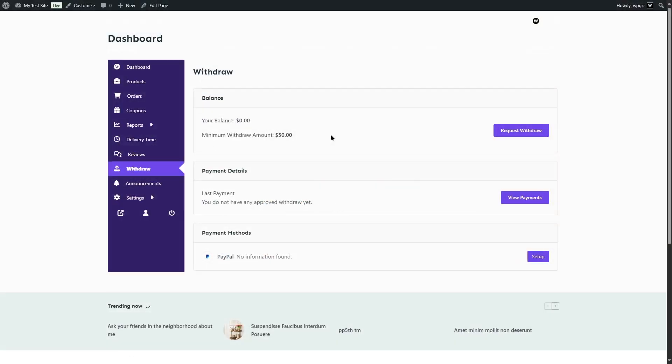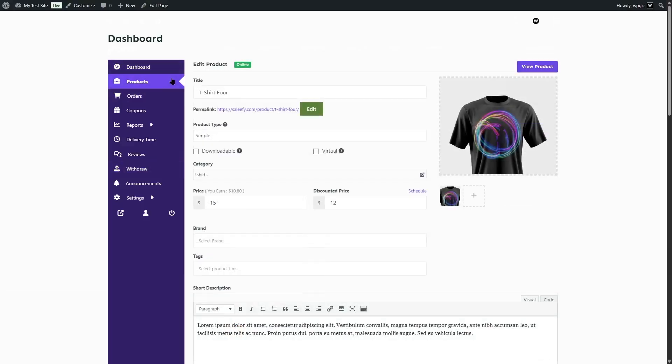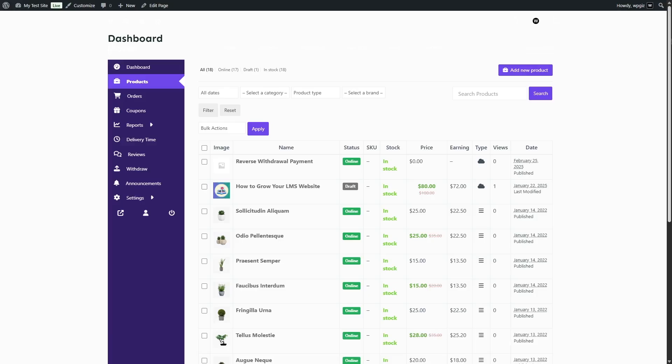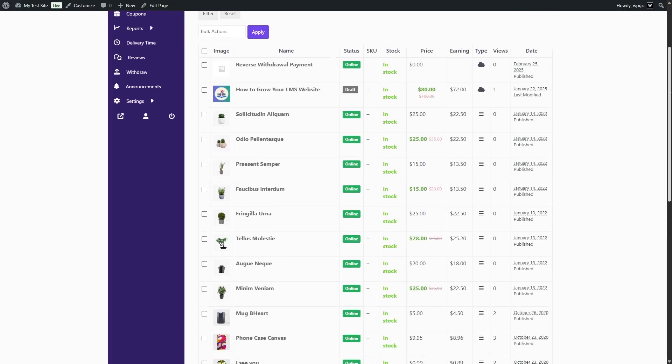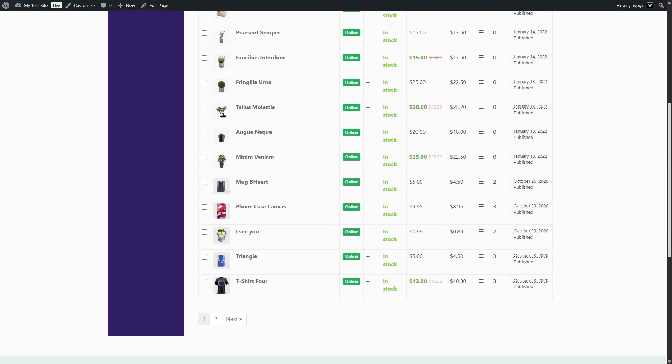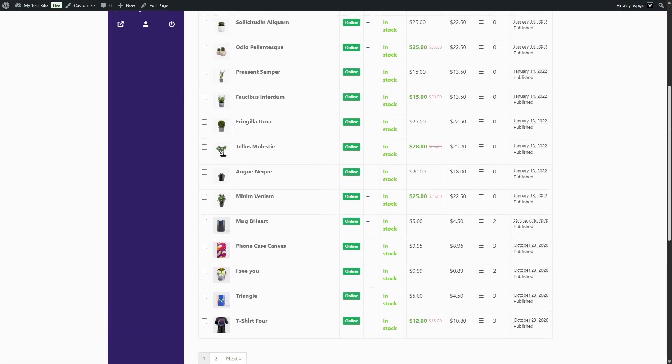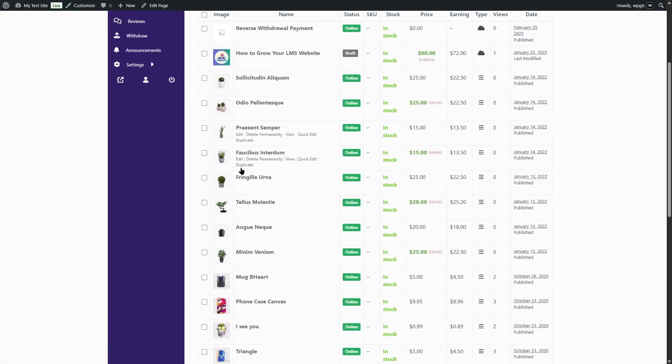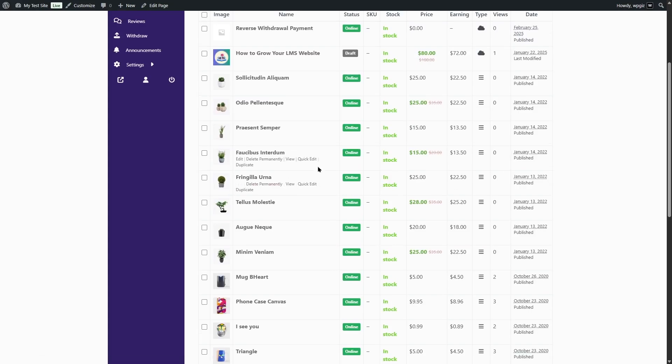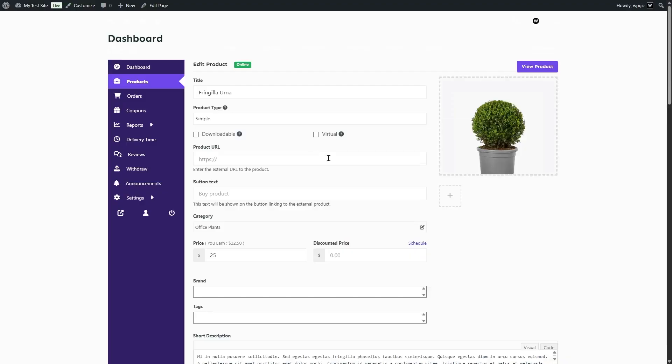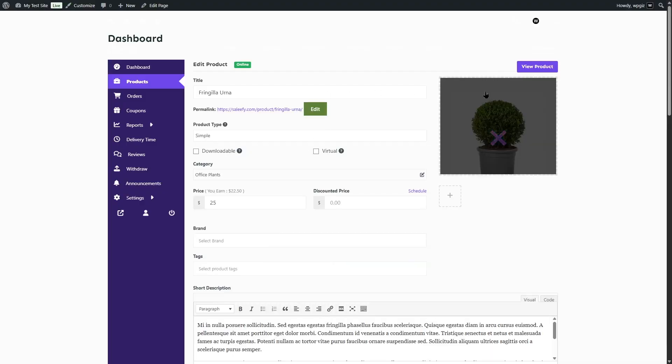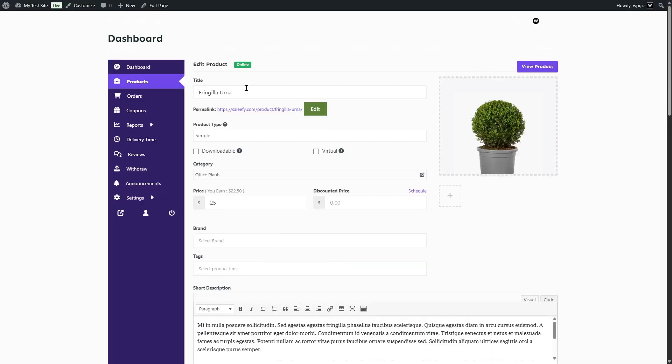That means multiple sellers can register on your website, add their own products, manage orders, handle shipping, and even customize their own storefront, all from a beautiful front-end dashboard. One of the best things about Dokan is that it handles everything you'd expect from a modern marketplace, from vendor registration, custom commission management,